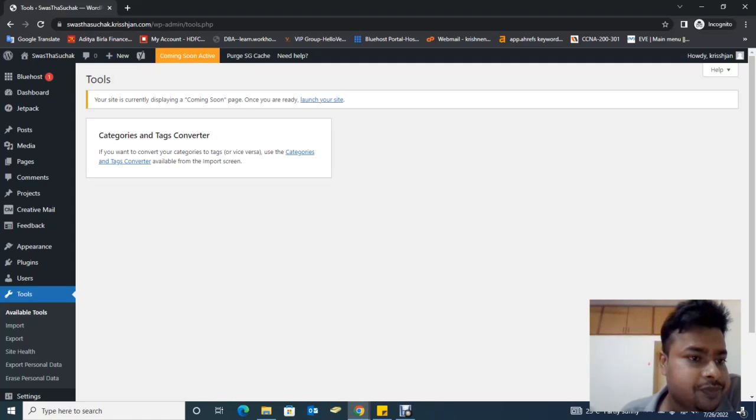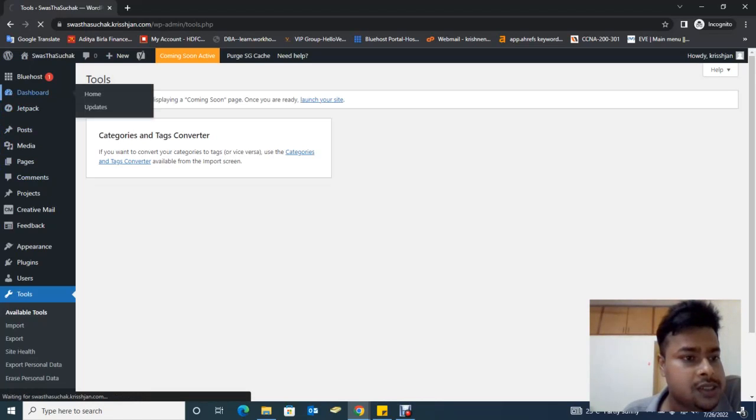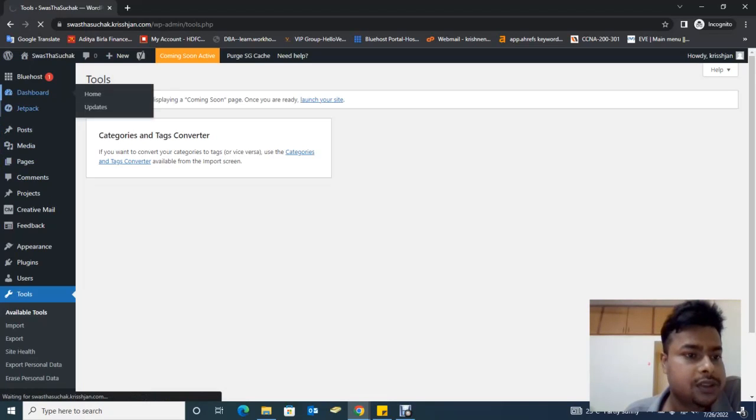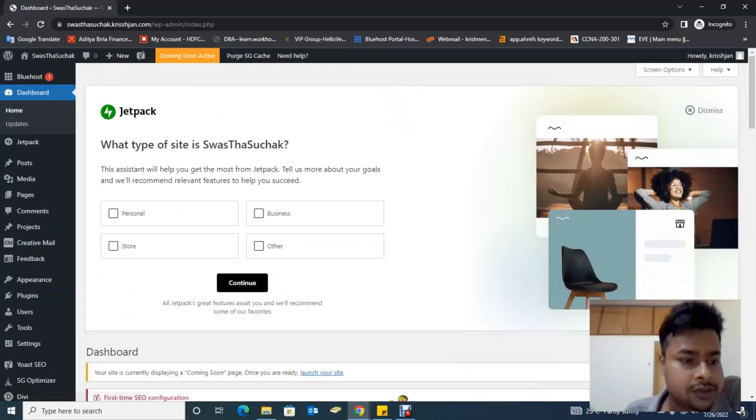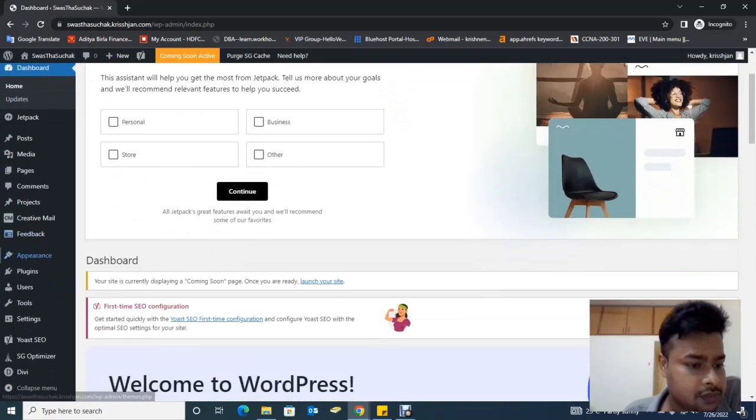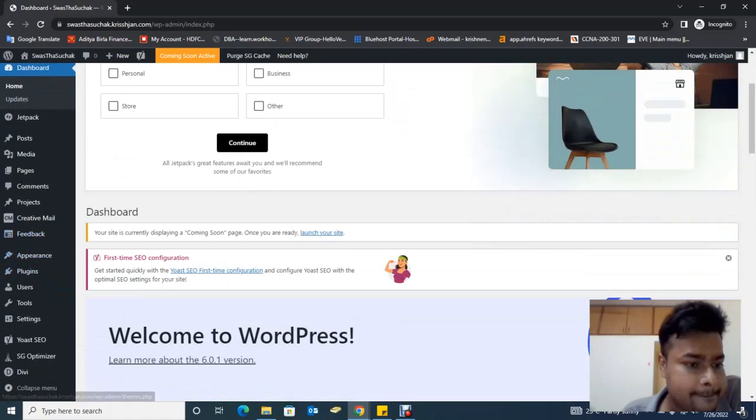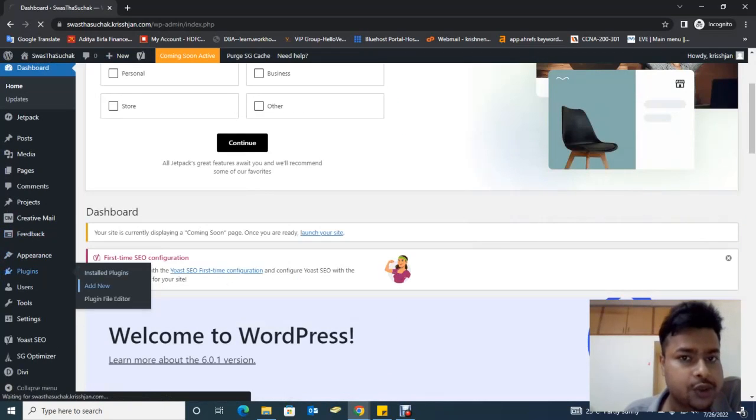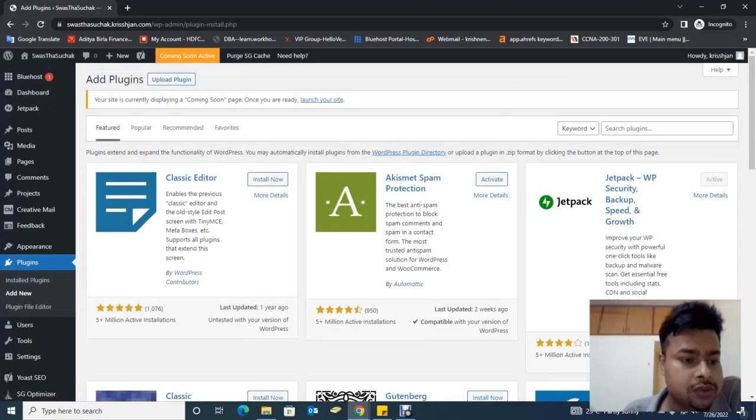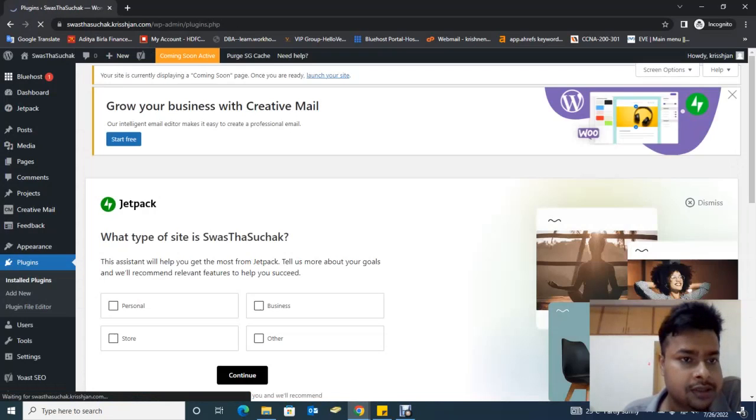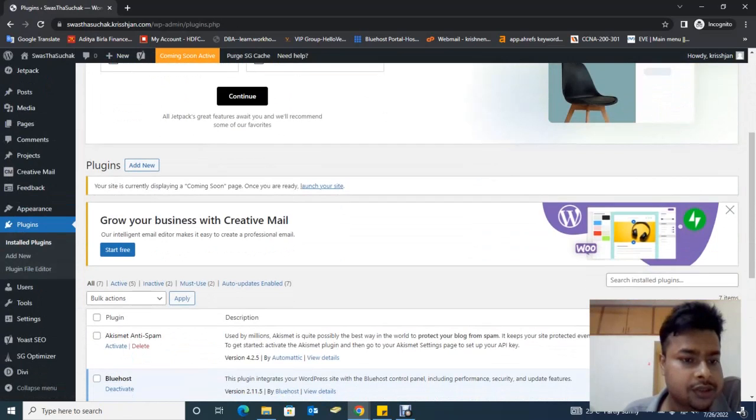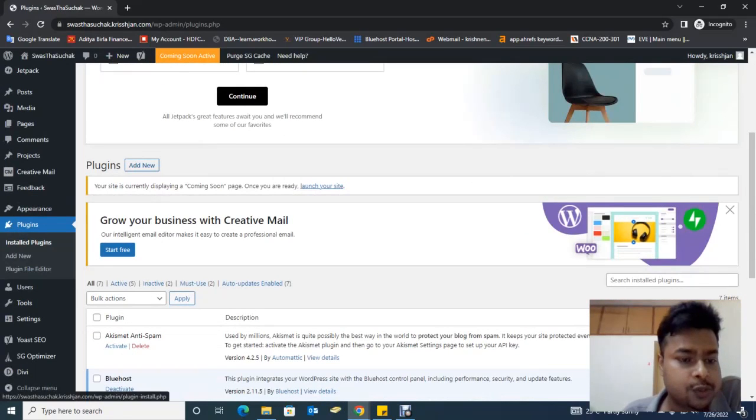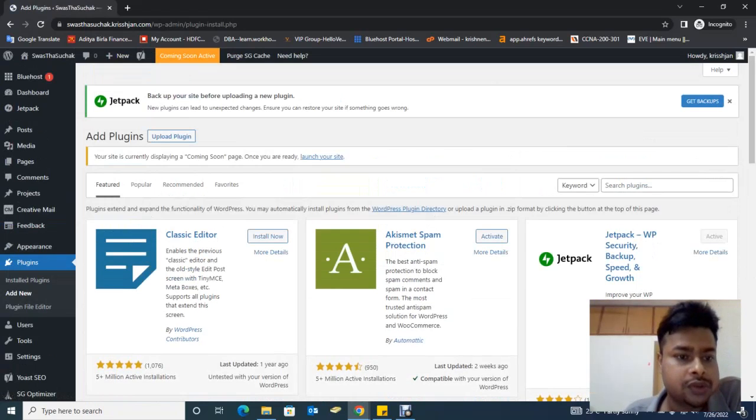First, you are going to the dashboard. This is the dashboard, and then we go to Plugins, Add New Plugin. You can go directly to Plugins, then Add New Plugin.